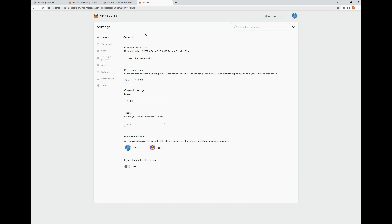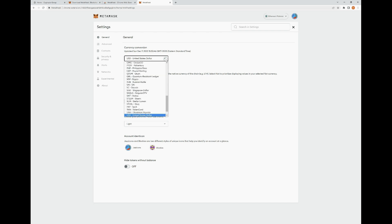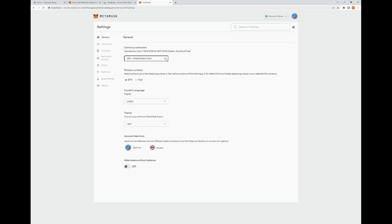We're going to start with General. At the very top is currency conversion, where it's going to ask how you would like your currency displayed, whether that be in the US dollar or any other currency — we'll leave that at US dollar. Next, moving down, is primary currency. It's going to allow you to display either the value in the currency itself or in fiat — your actual dollar amount. Just something to keep in mind.